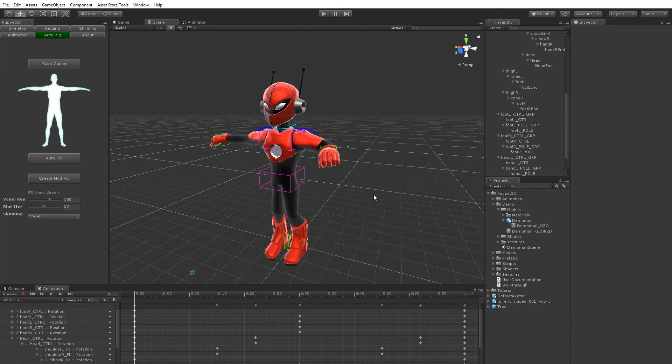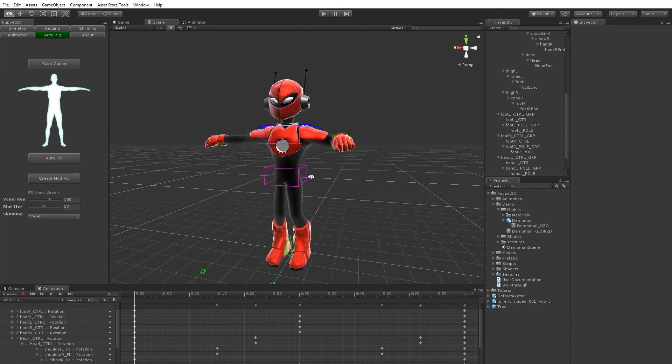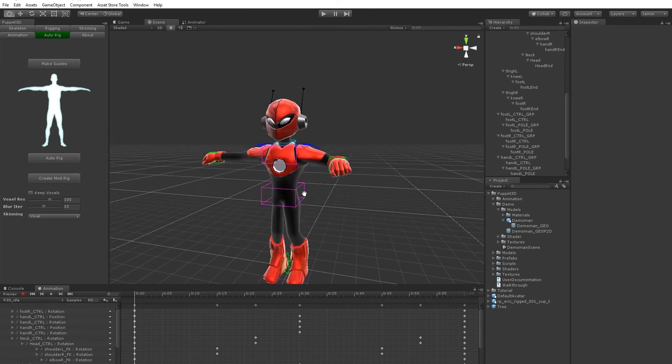So that's basically the auto rig. The next stage will be teaching you how to rig manually, which is a little bit more involved.